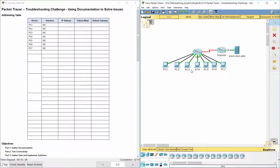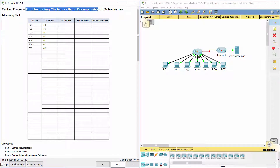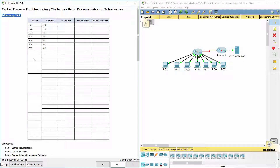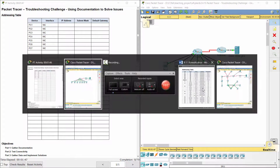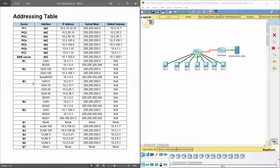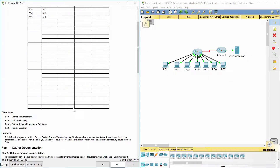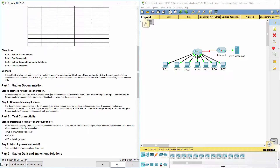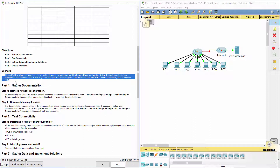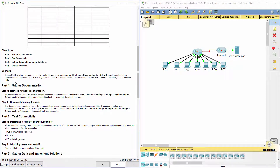Hello everyone. Our job for today is a troubleshooting challenge, using documentation to solve issues. This is part two of a two-part activity. Part one is Packet Tracer troubleshooting challenge — documenting the network — which you should have completed earlier in the chapter. In part two, you will use your troubleshooting skills and documentation from part one to solve connectivity issues between PCs.